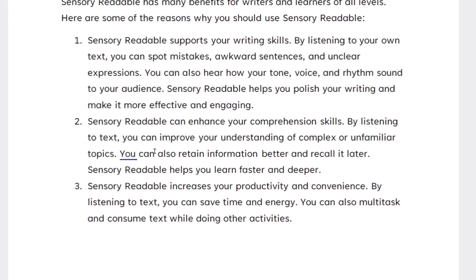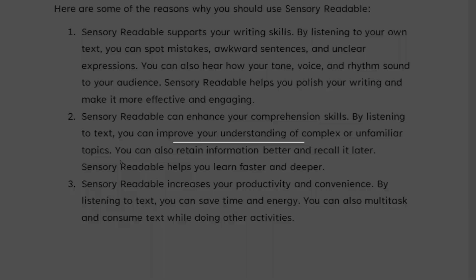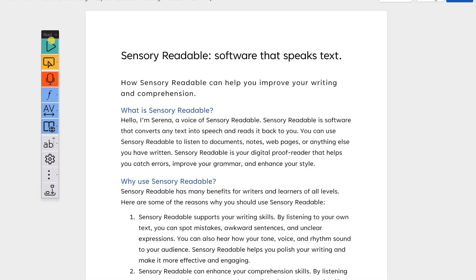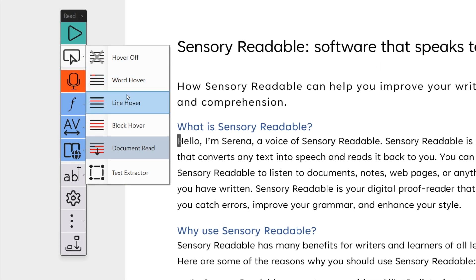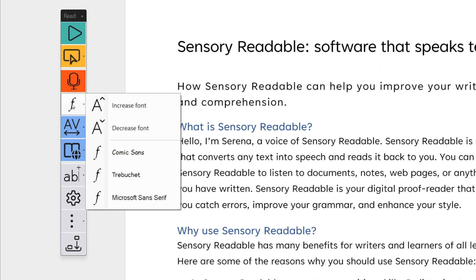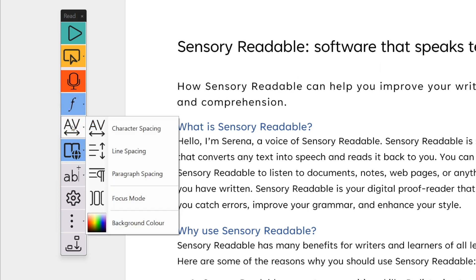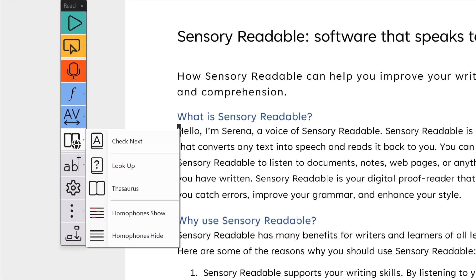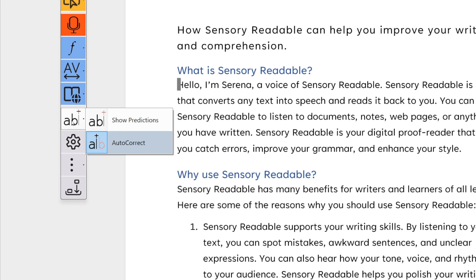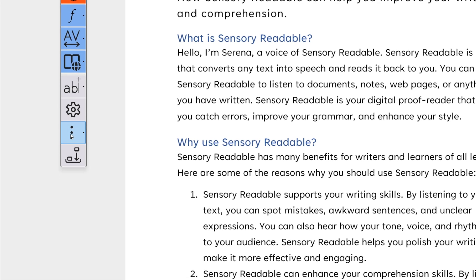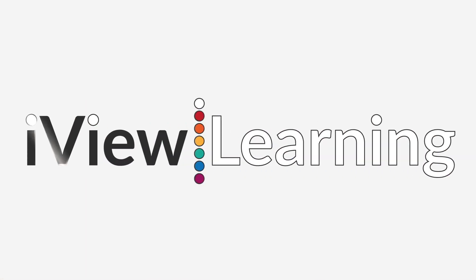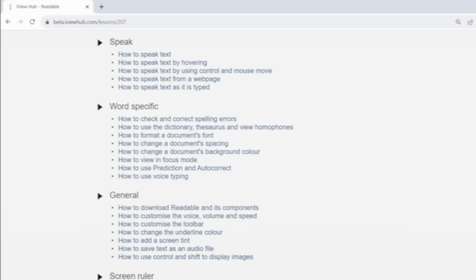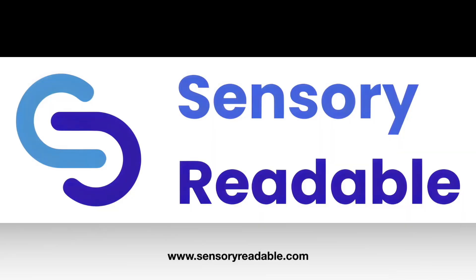You can also retain information better and recall it later. You also get lots of bite-sized instructional tutorials to support the software, Sensory Readable, the latest in text-to-speech software.